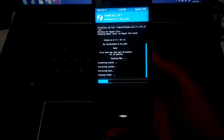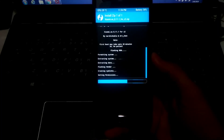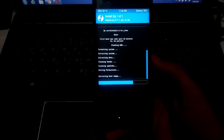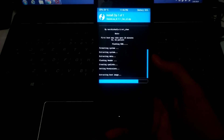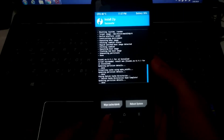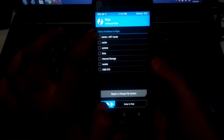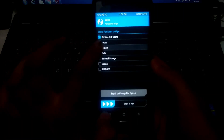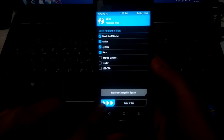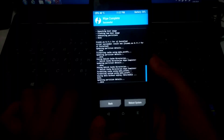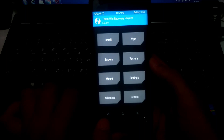The flashing of this ROM will take some time, so I'm going to skip that part. Once done, go back and select the first four options — do not select the Vendor option — then swipe to wipe.